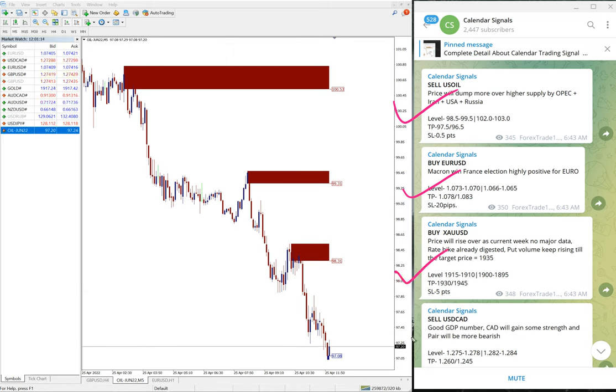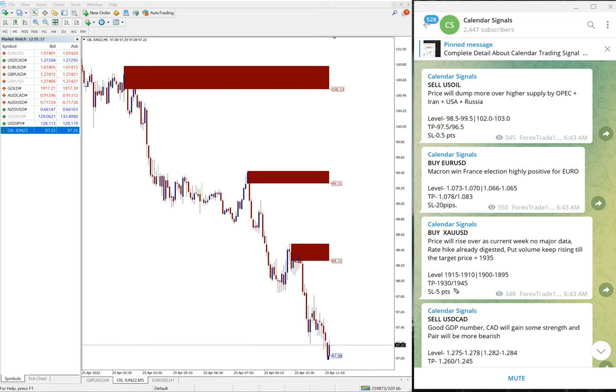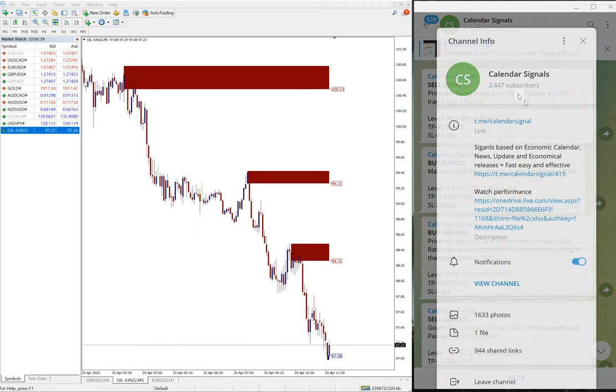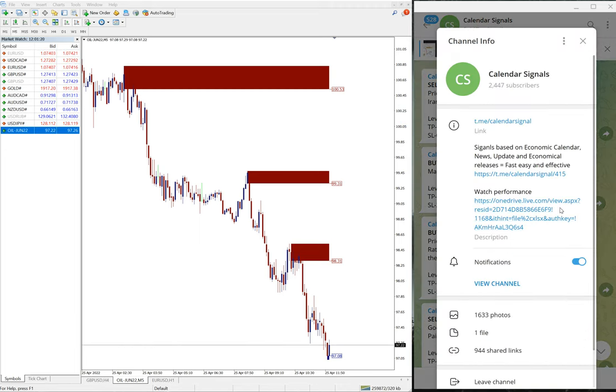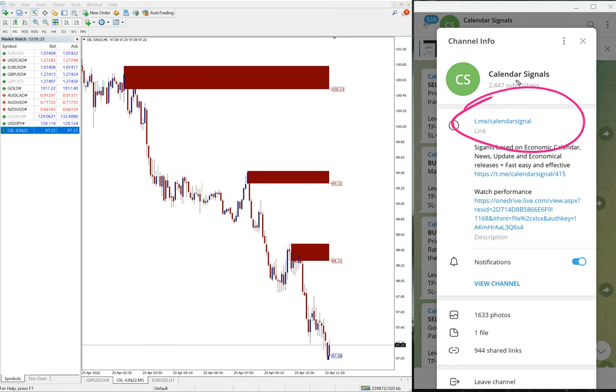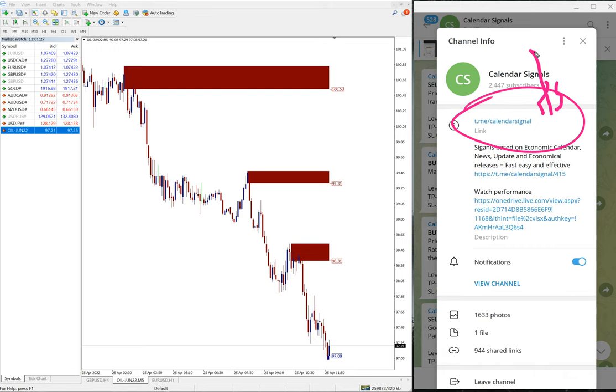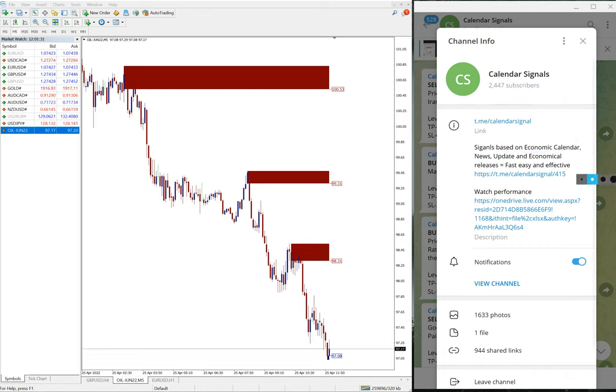These four signals we gave today and all these signals are posted on this telegram channel: t.me/calendarsignal. You can see here the telegram channel link t.me/calendarsignal.